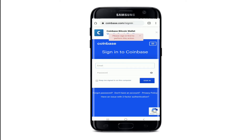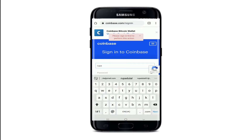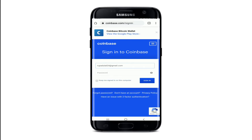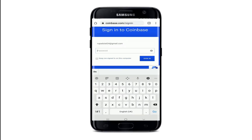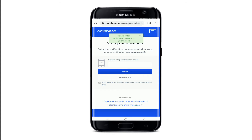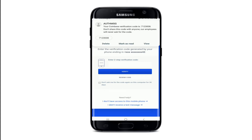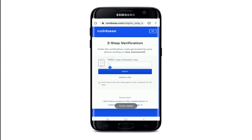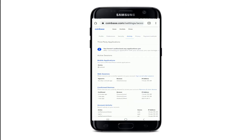Sign in to your account in order to delete it. Type in your credentials and then your password, then tap on the sign-in button. You'll need to enter a verification token from your device — type in the code received on your mobile number and tap on verify.